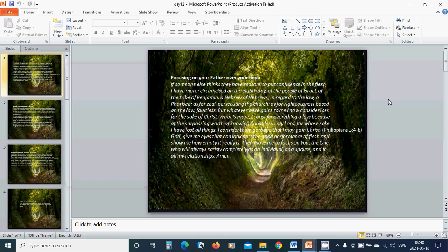Focusing on your Father over your flesh. If someone else thinks that they have reason to put confidence in the flesh, I have more. Circumcised on the eighth day, of the people of Israel, of the tribe of Benjamin.